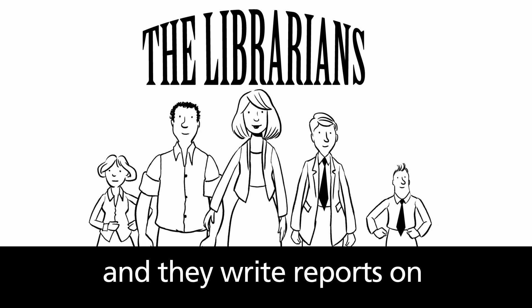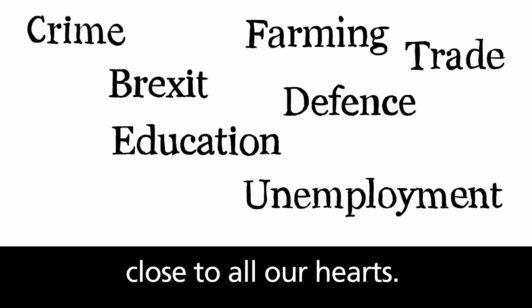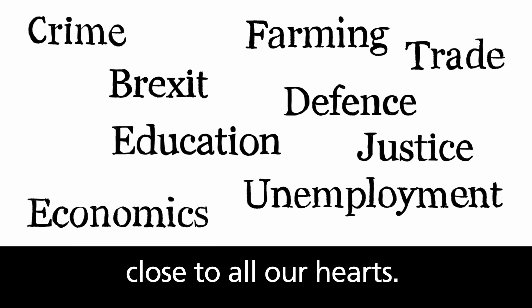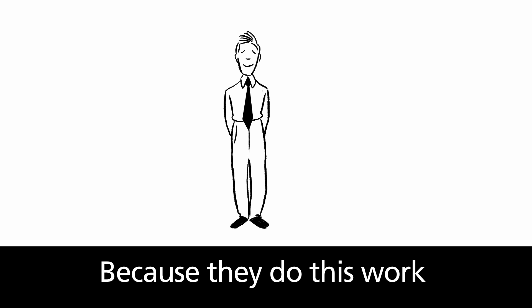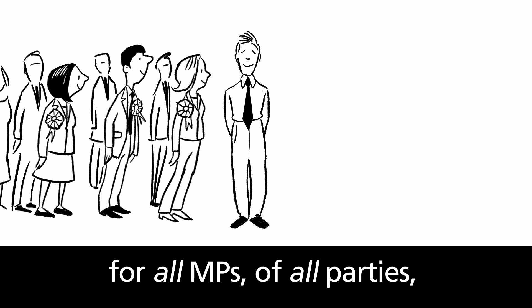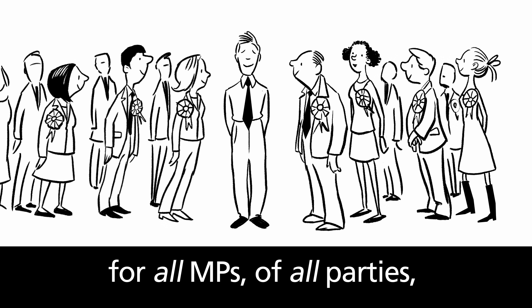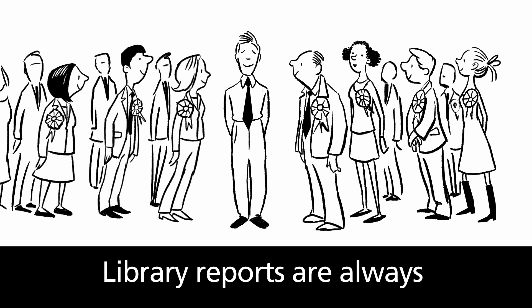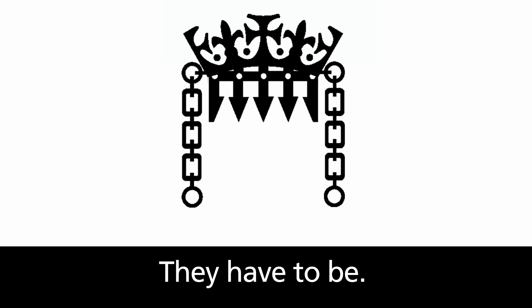And they write reports on a multitude of subject areas close to all our hearts. Because they do all this work for all MPs of all parties, library reports are always politically impartial. They have to be.